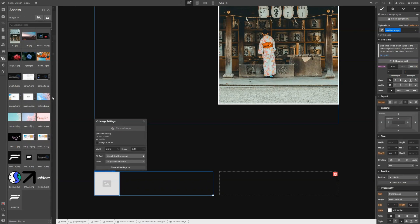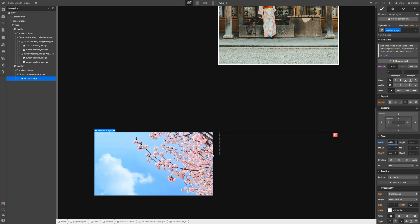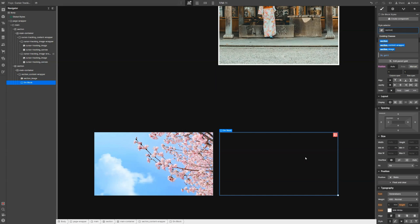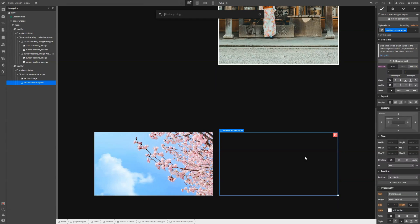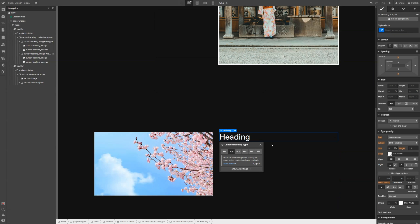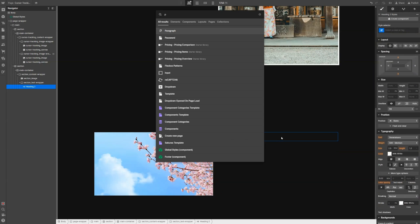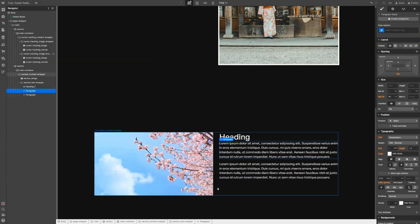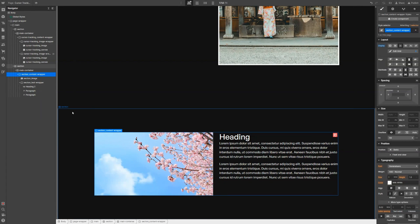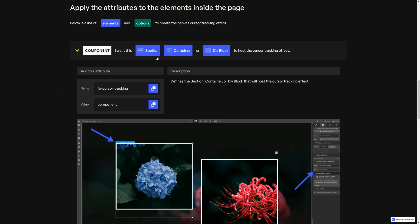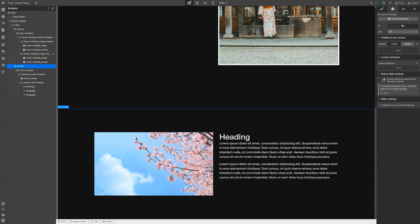Let's choose an image — let's pick this one — and set its width to 100%. Then let's throw in a div, which will be our section text wrapper. Inside the text wrapper, let's throw a heading H2 with just placeholder text, and duplicate it once. Now let's follow the instructions again: we need to specify our component, which in this case is our section. Copy the name of the attribute, select the section, add a new attribute, paste the name, and write 'component'.